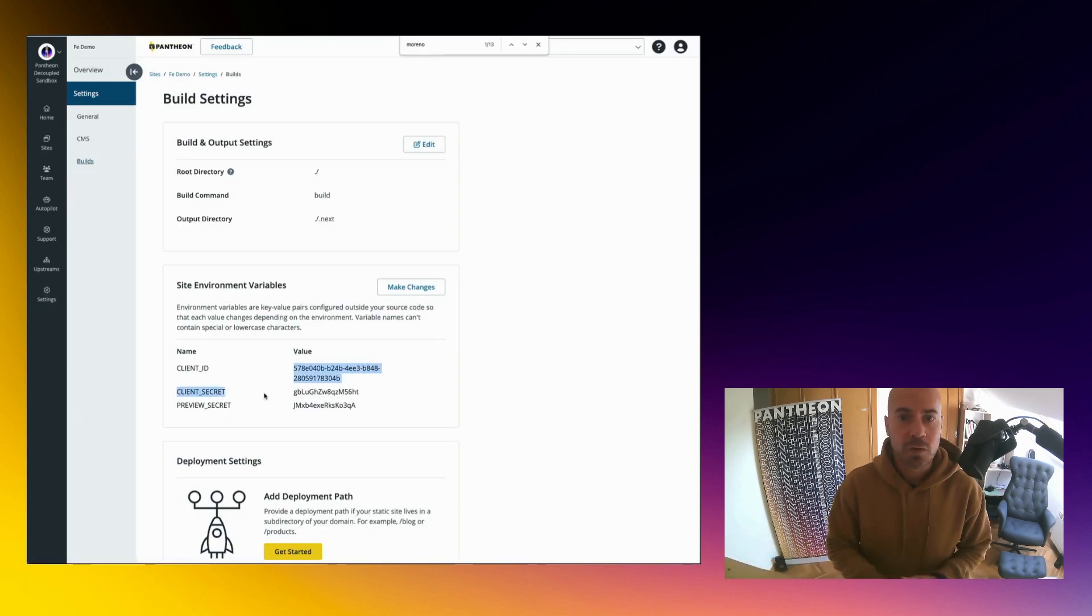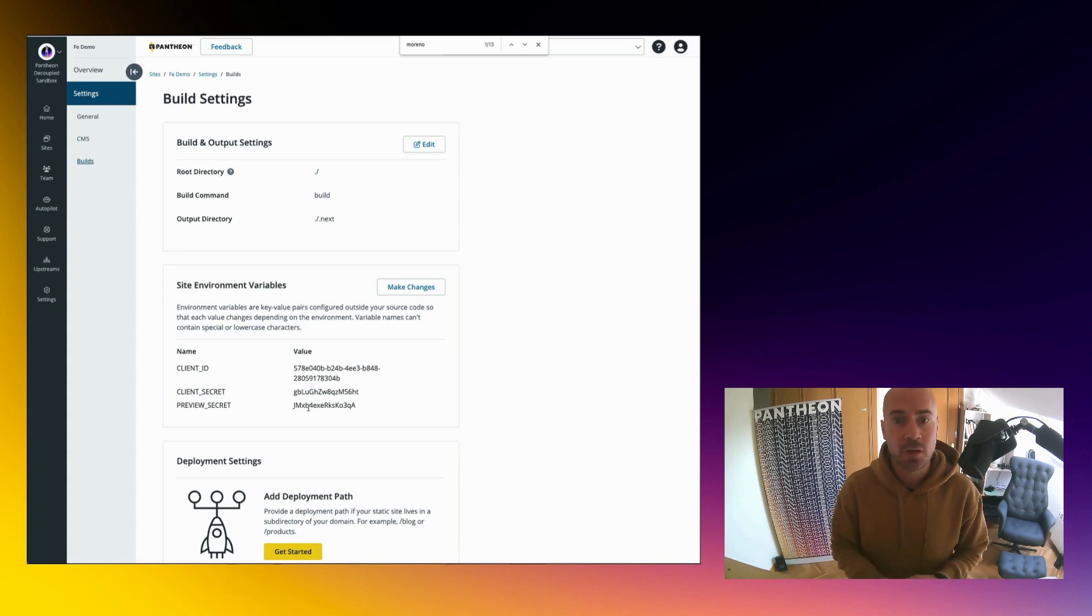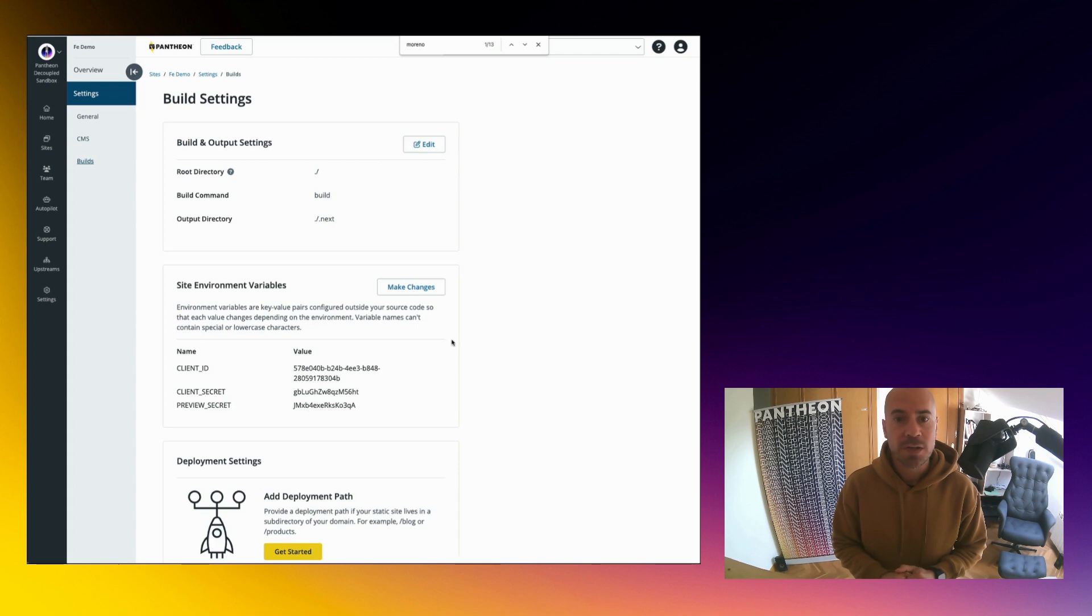If you want to use this in the cloud, you will have to add it in the environment in your hosting provider. In this case, you can see how easy it is to do it in Pantheon.